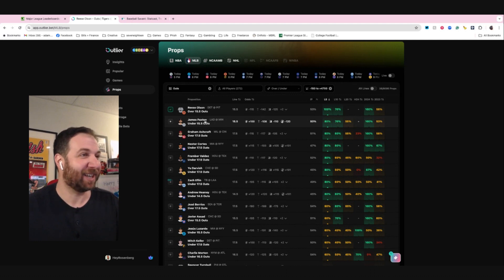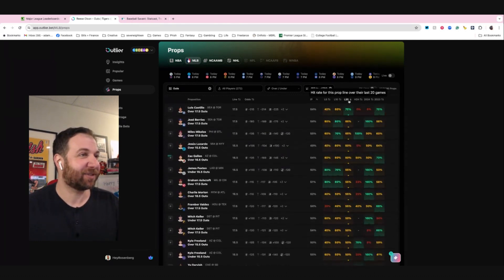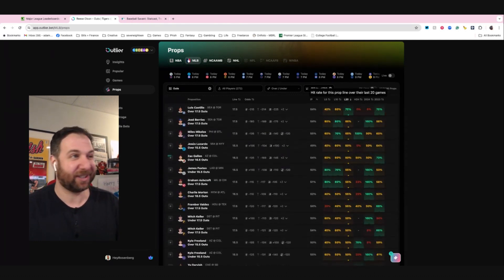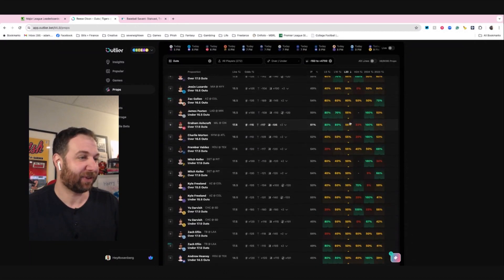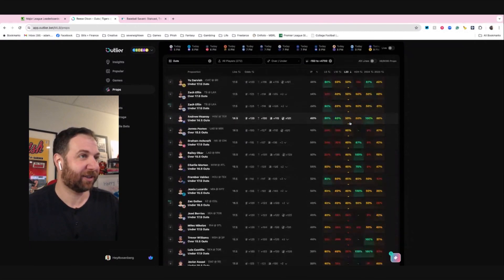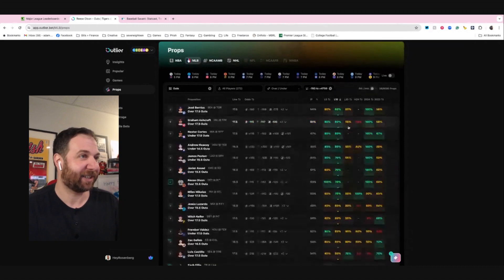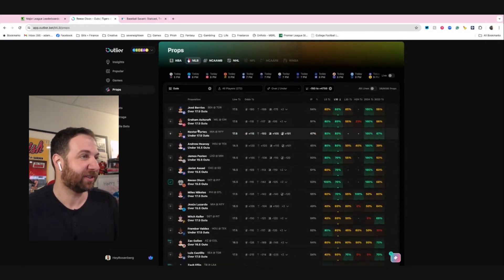Like James Paxton is under 15 outs. Let's see what he's done in his last 20 because we want to see how the guys did dating back to last year. Do we have anything that's kind of all green? What about his last 10? Let's see if they started slow, started strong.